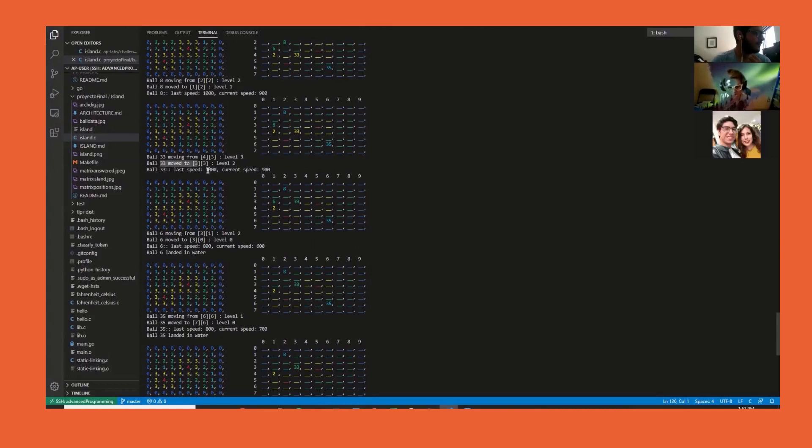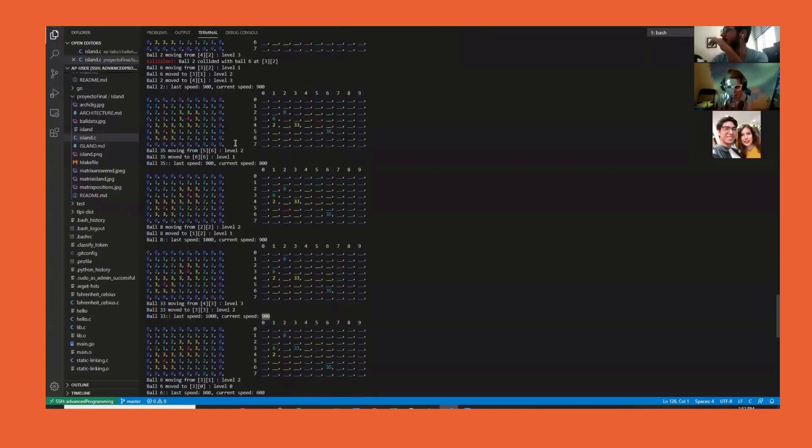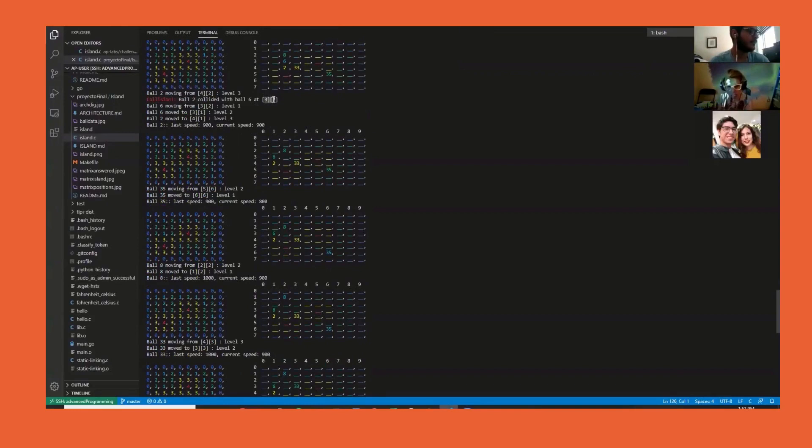Ball 33 moves from position 4,3 on level 3 to position 3,3 on level 2, and its speed went faster from 1000 milliseconds to 900 milliseconds.